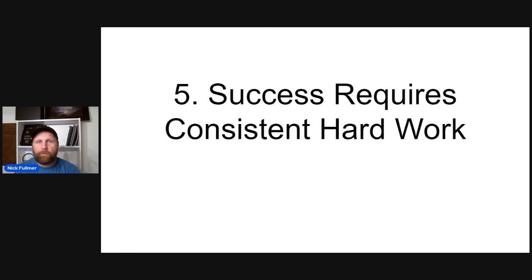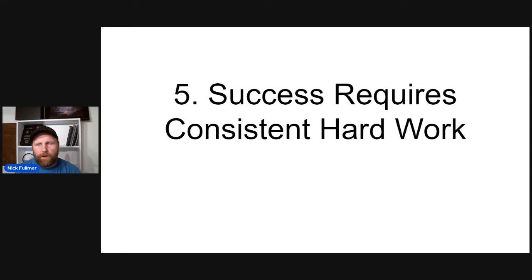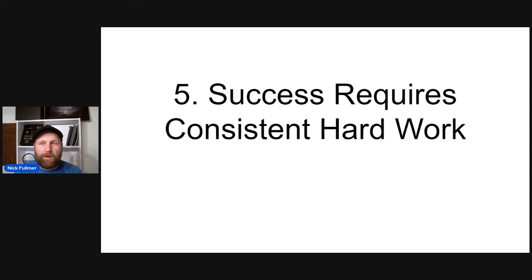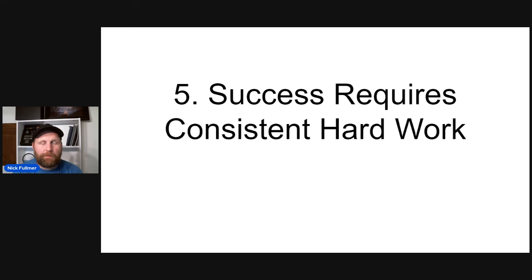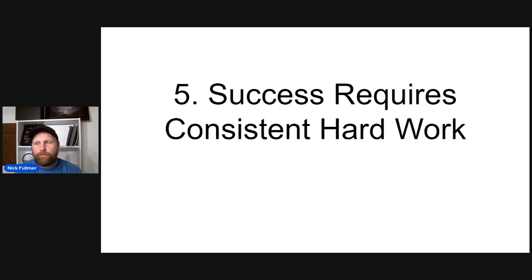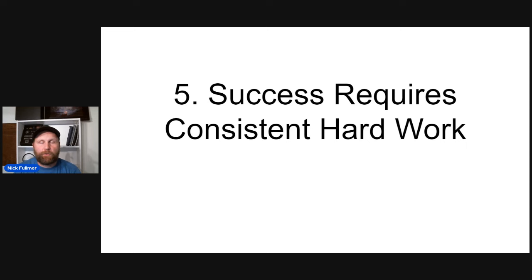And you've got to be persistent, you've got to follow up. A lot of times someone's not going to sign up with you on the initial call, you might have to talk with someone several times before they finally agree to you helping them. So you got to be consistent and put in that work in order to see success.